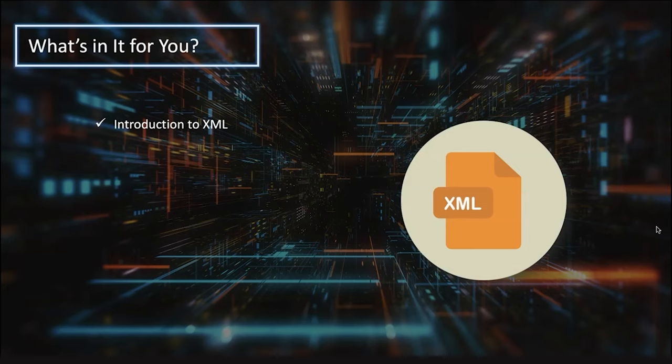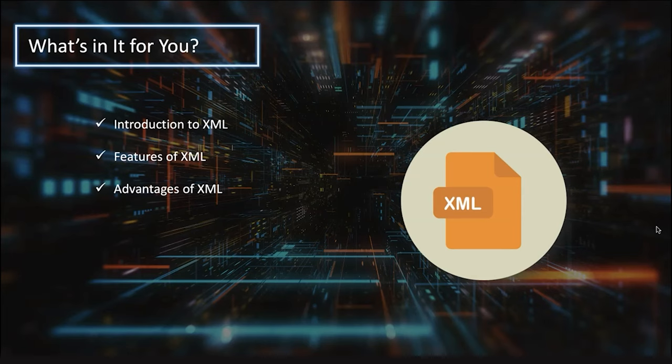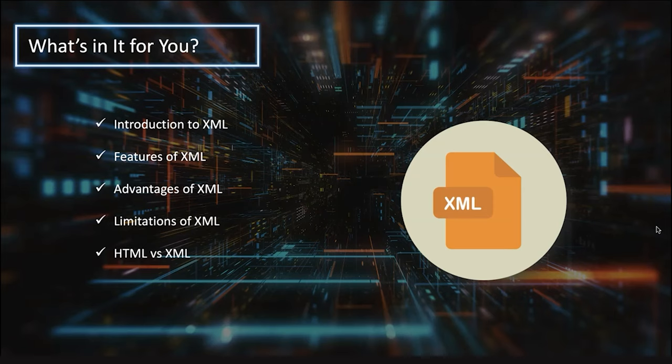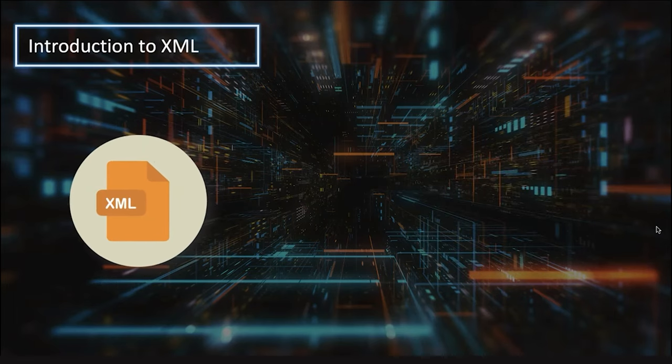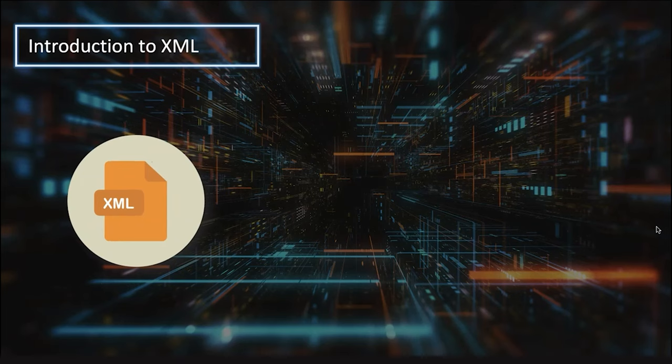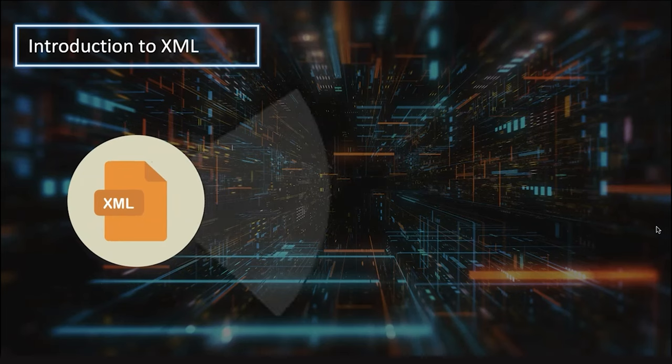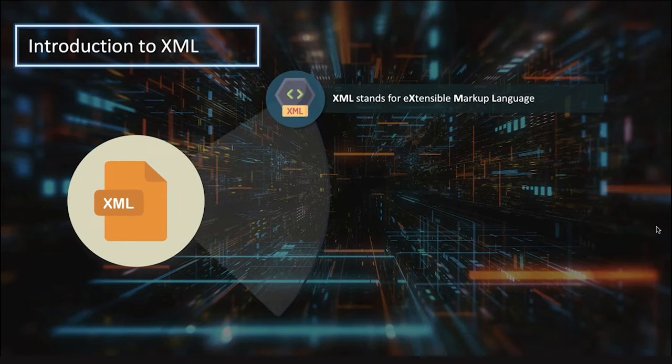Let's get started. First, what we have today: we'll be talking about introduction to XML, features of XML, advantages, limitations, and the comparison between HTML versus XML, and then we'll have a demo. Now let's get started with the introduction - what is XML?